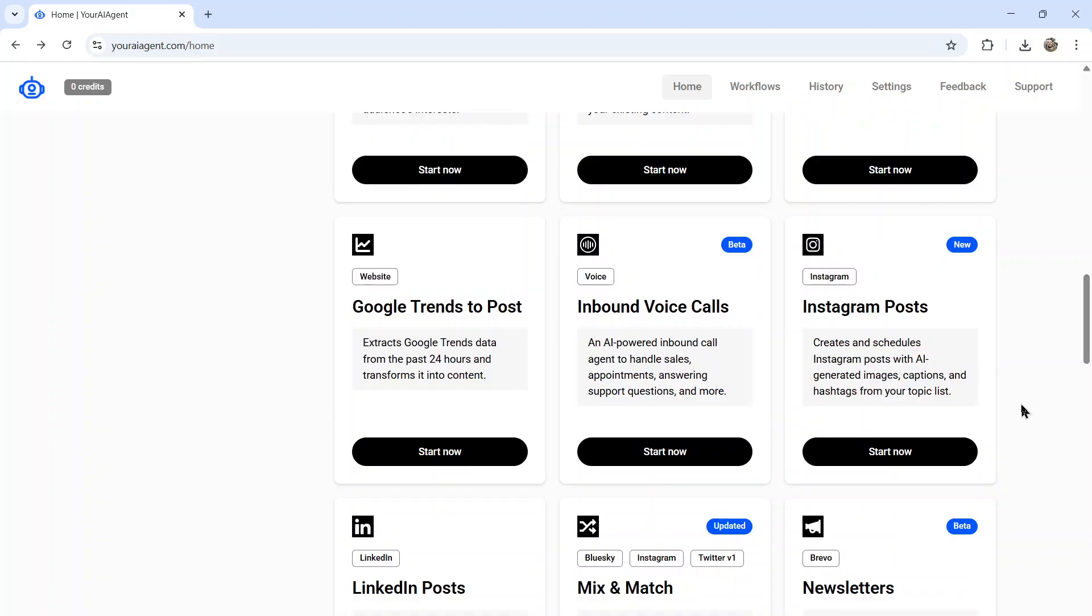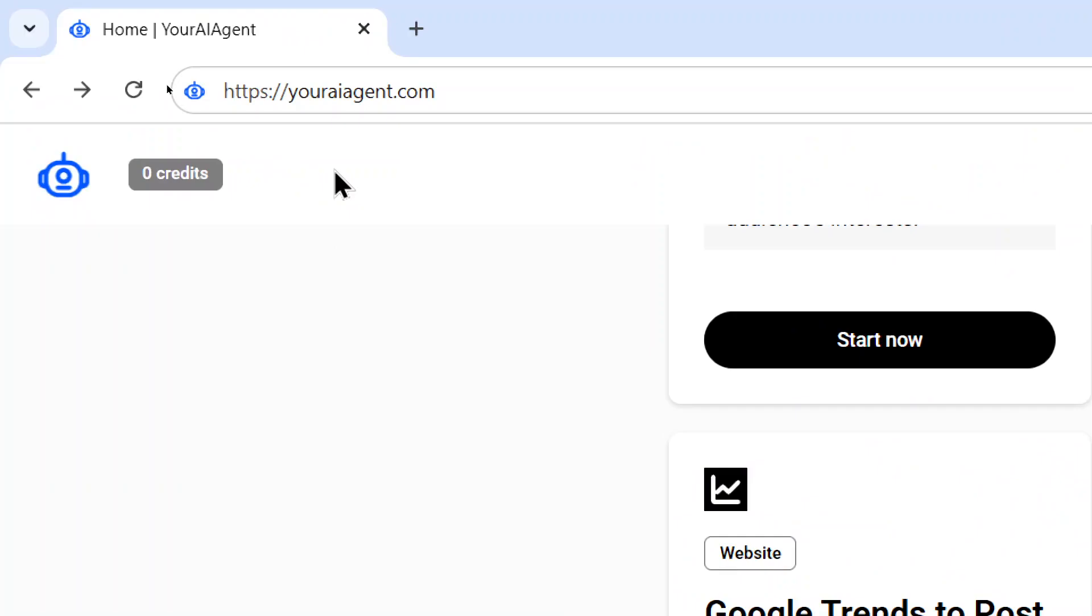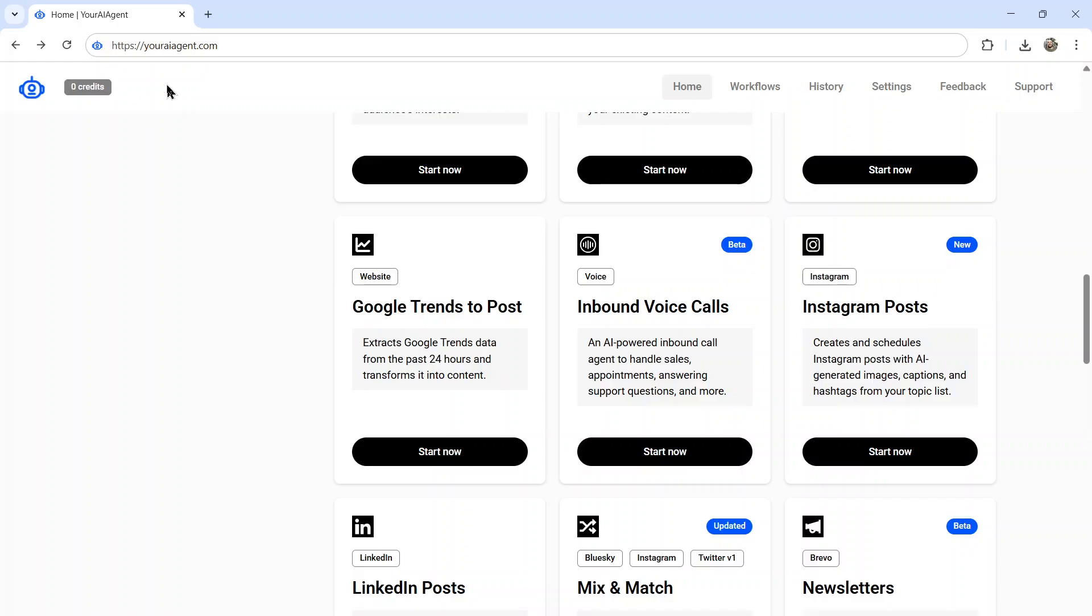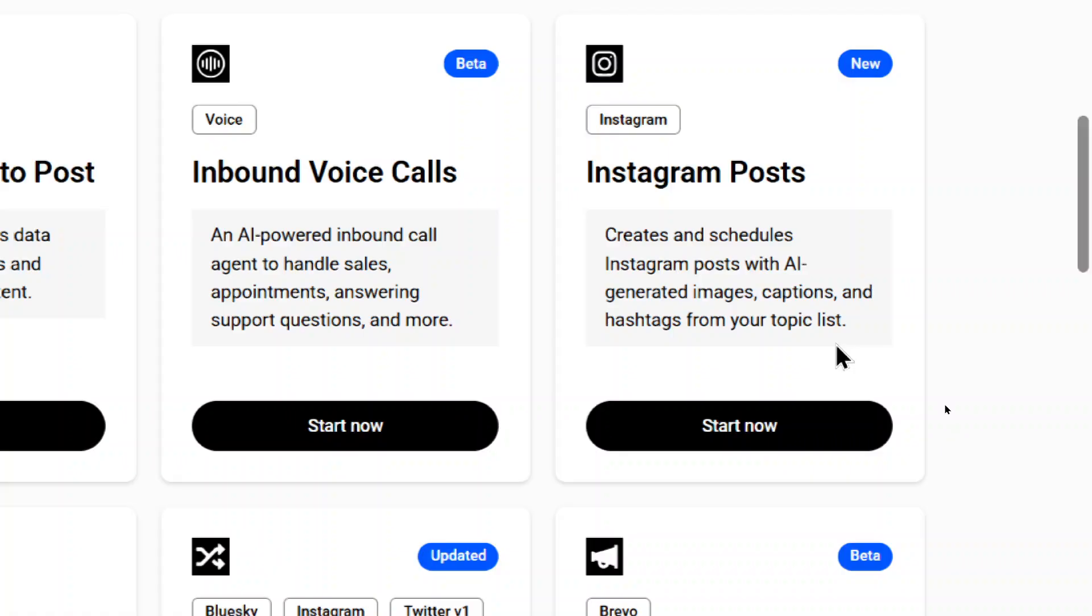If you want to automate all of your Instagram posting with AI agents, you should check out youraiagent.com. This is a web app that I'm building live on this channel. And the goal is to automate our entire online businesses and social presence using AI agents and automation. We have the Instagram post AI agents. It creates and schedules Instagram posts with AI generated images, captions, and hashtags from your topic list. It's all done on autopilot. And you can use this to grow your social media following without ever having to lift a finger.